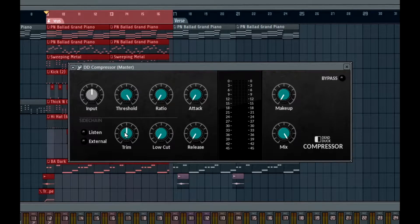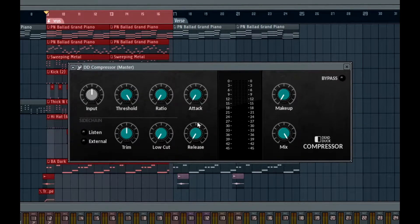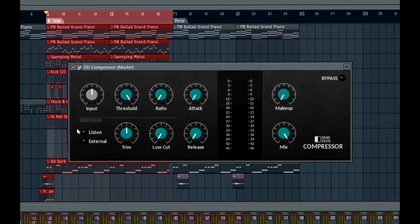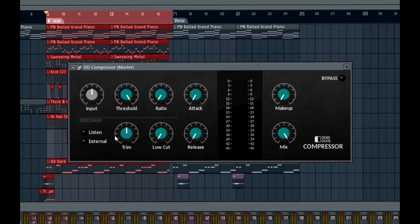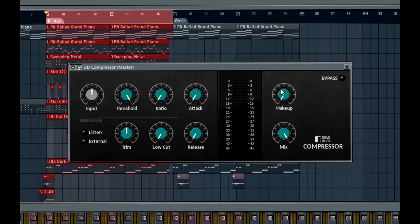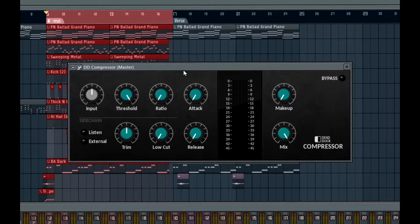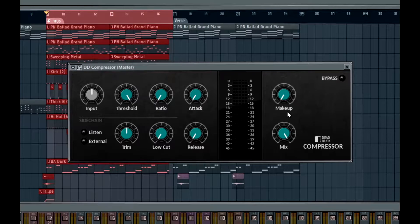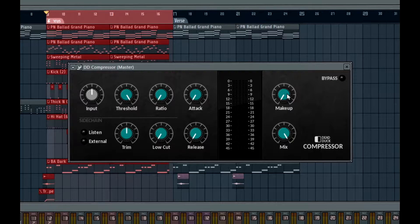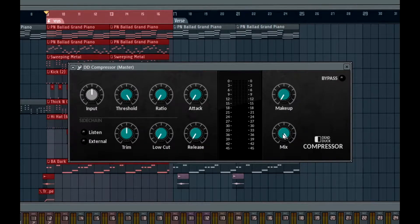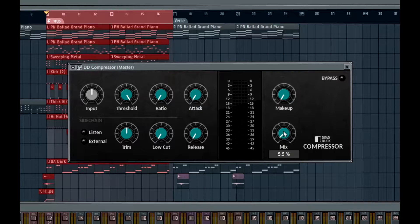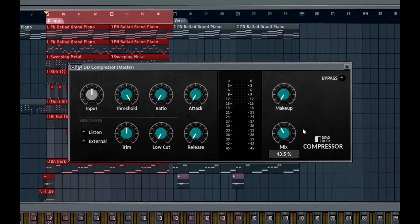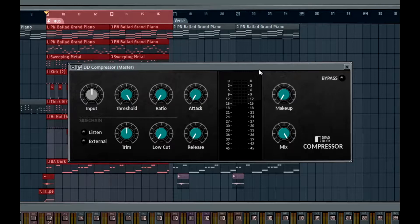Makeup gain is basically the gain of the signal. So when you compress the signal, you have to boost the signal back. So if we compress 3 dB, we make up 3 dB. That's basically what it is. Mix is basically saying how much of the compressed signal do I want versus how much of the dry signal I want. That's a basic compressor how-to. Easy.